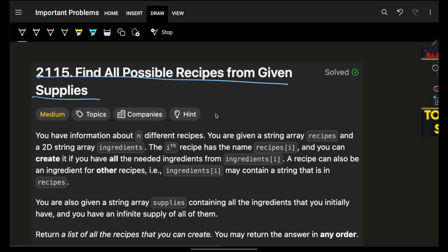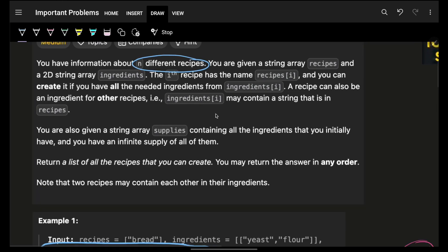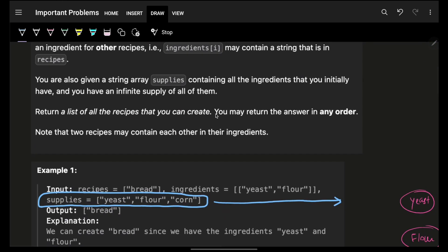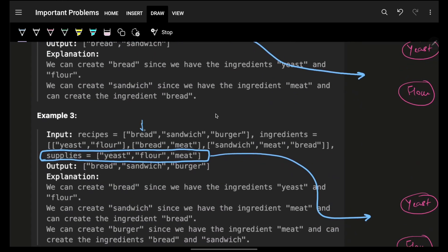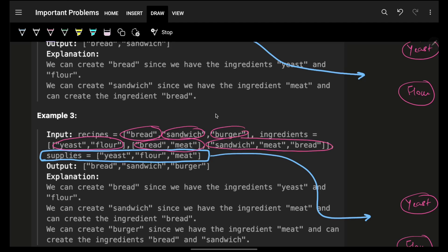It simply says that you are given N different recipes. For example, I have bread, sandwich, and burger. To make bread I need yeast and flour. To make sandwich I need bread and meat. To make burger I need sandwich, meat, and bread.